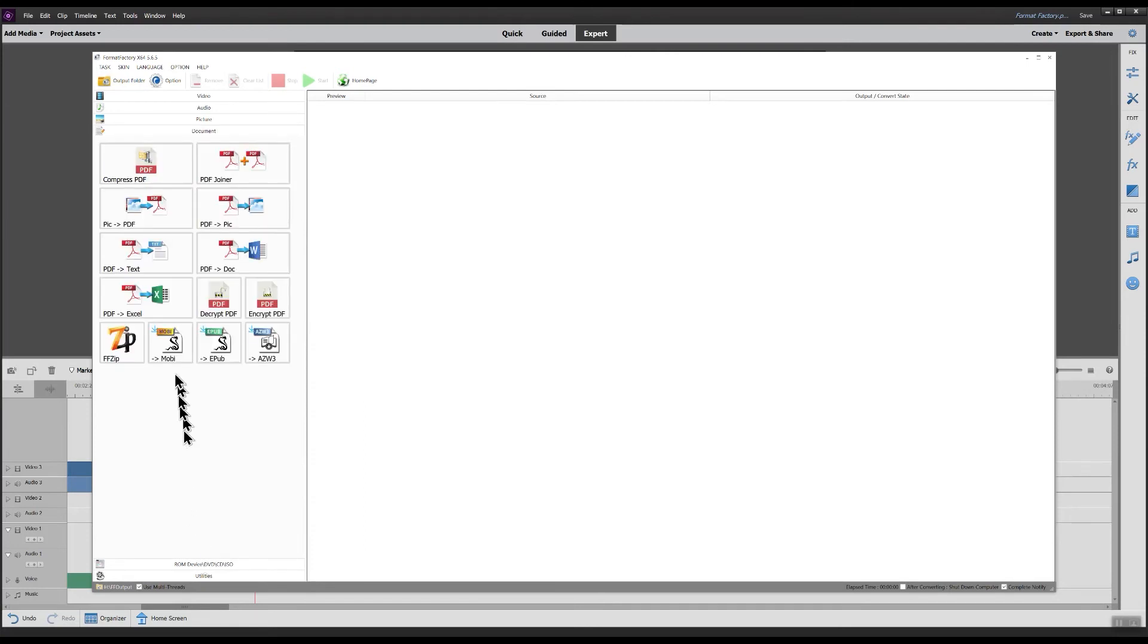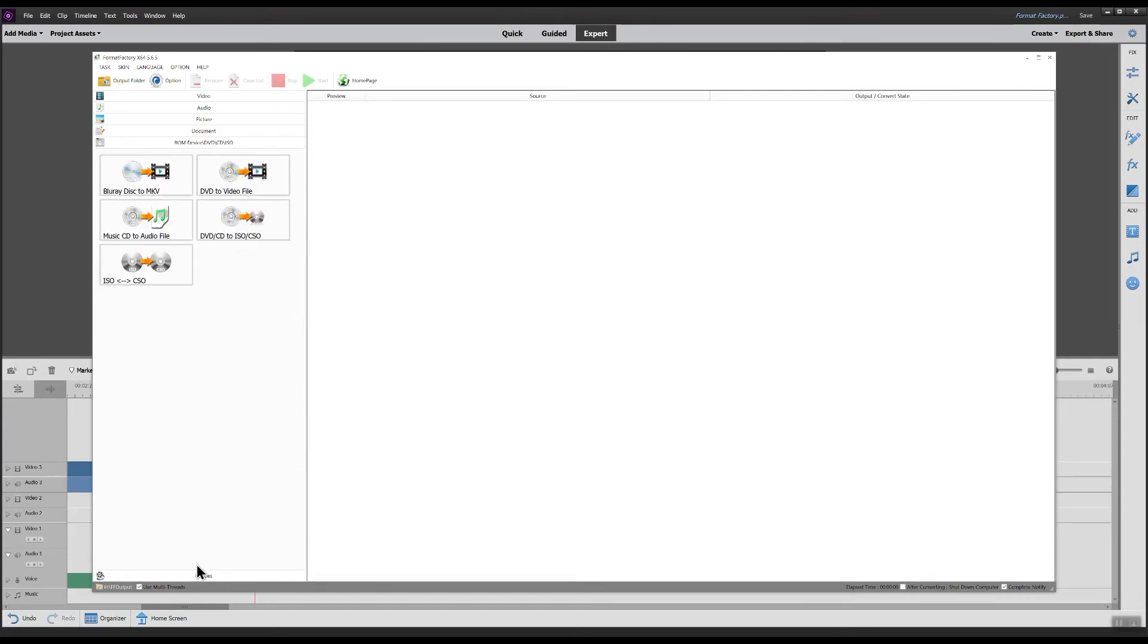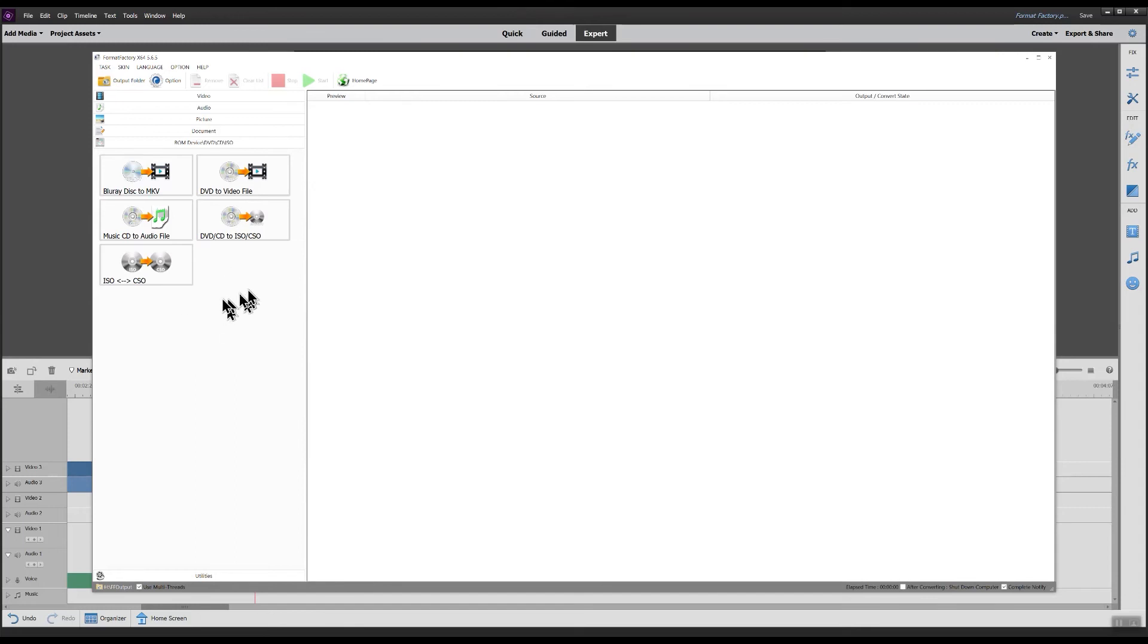Then document. This allows you to make transformations to PDF files and other text file types. The next one is a ROM device for working with CDs and DVDs.